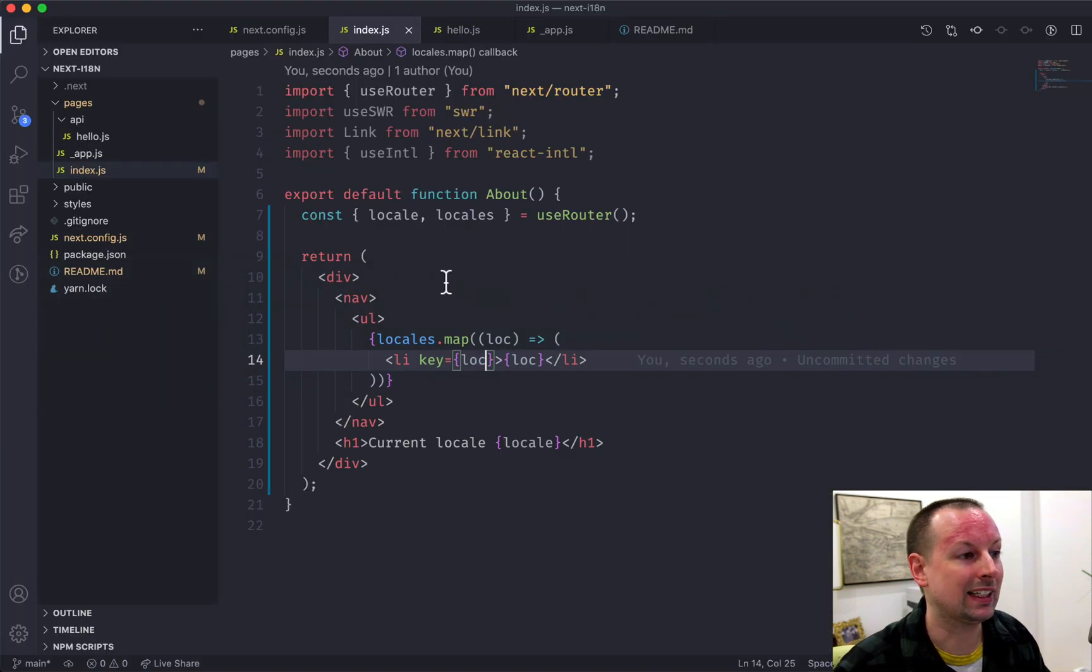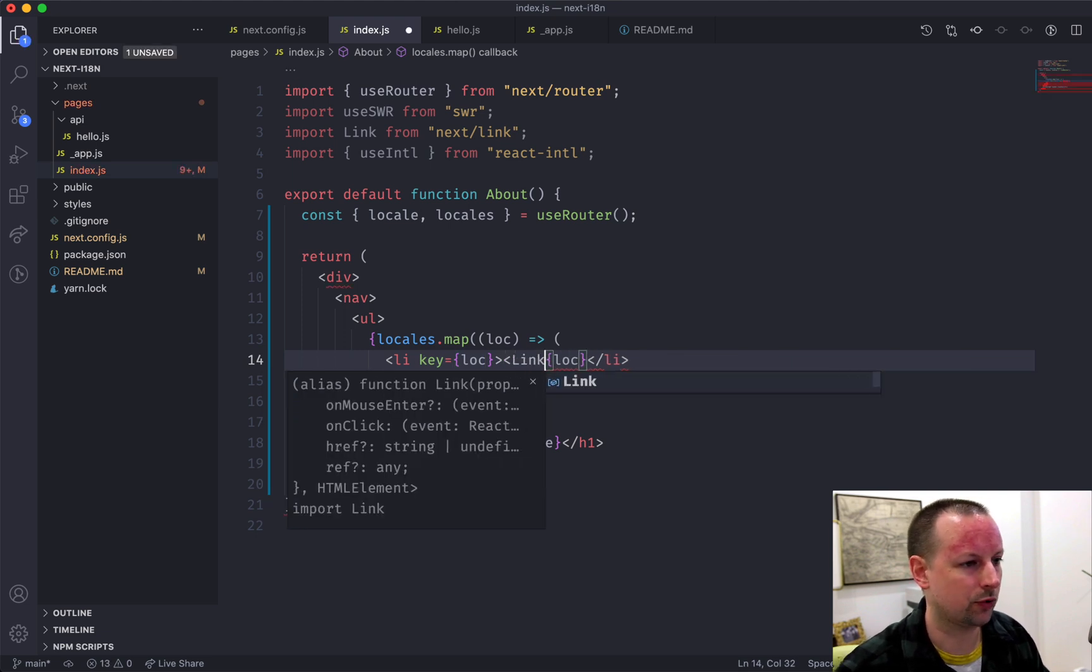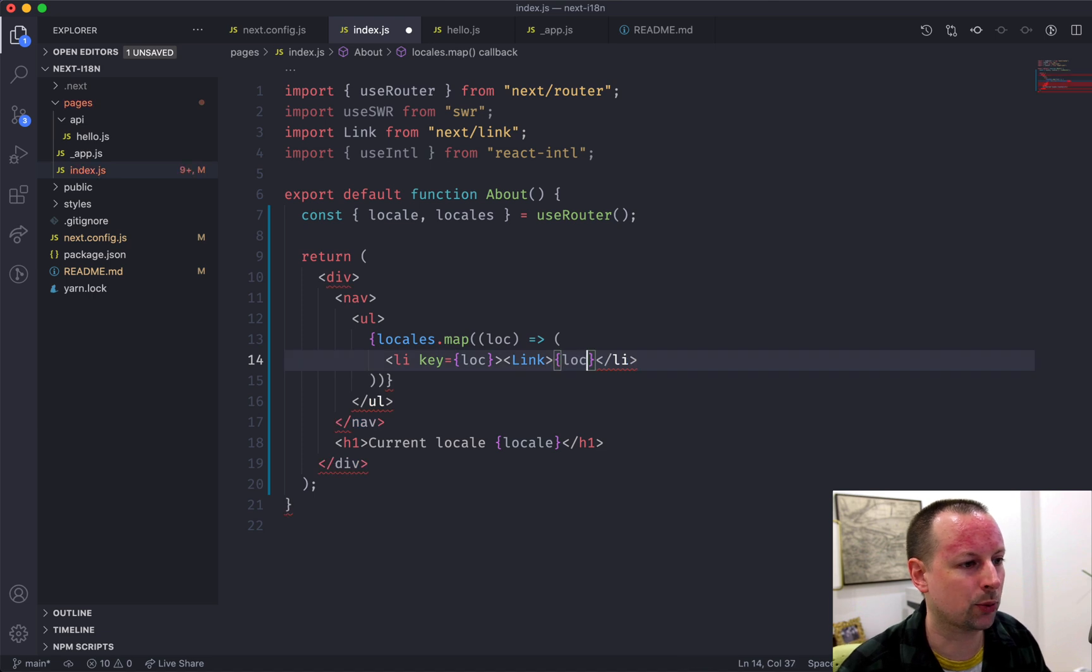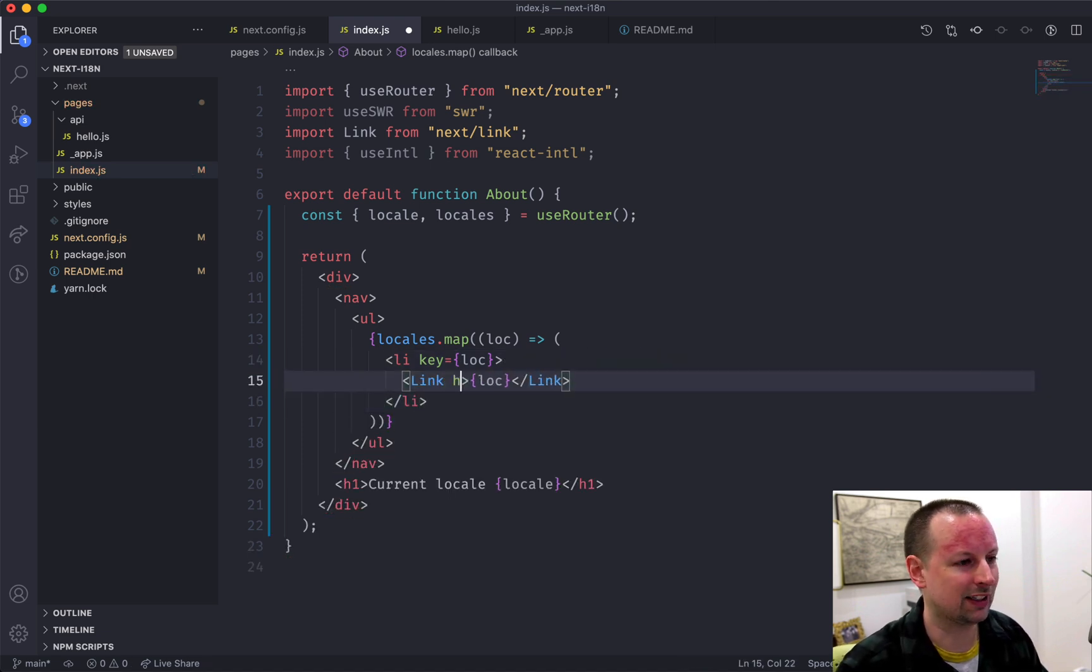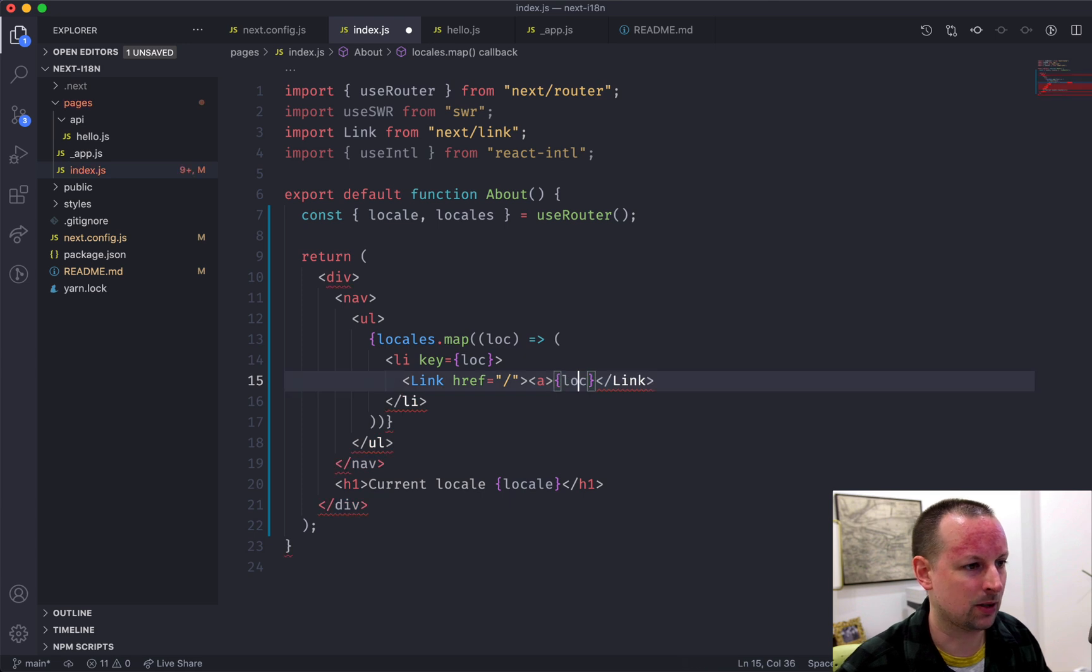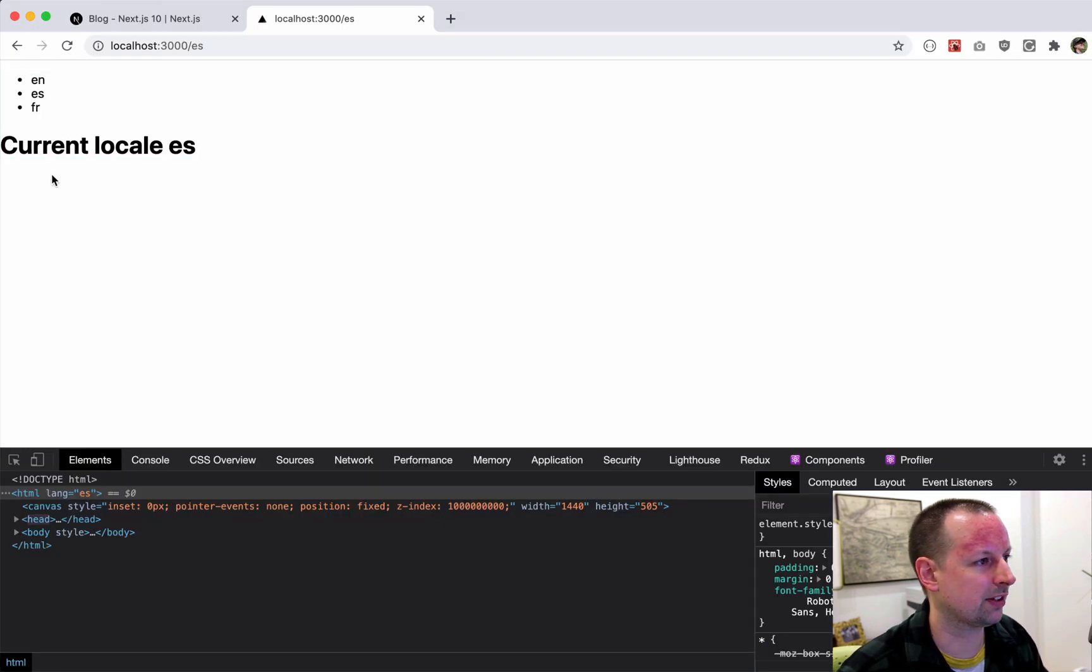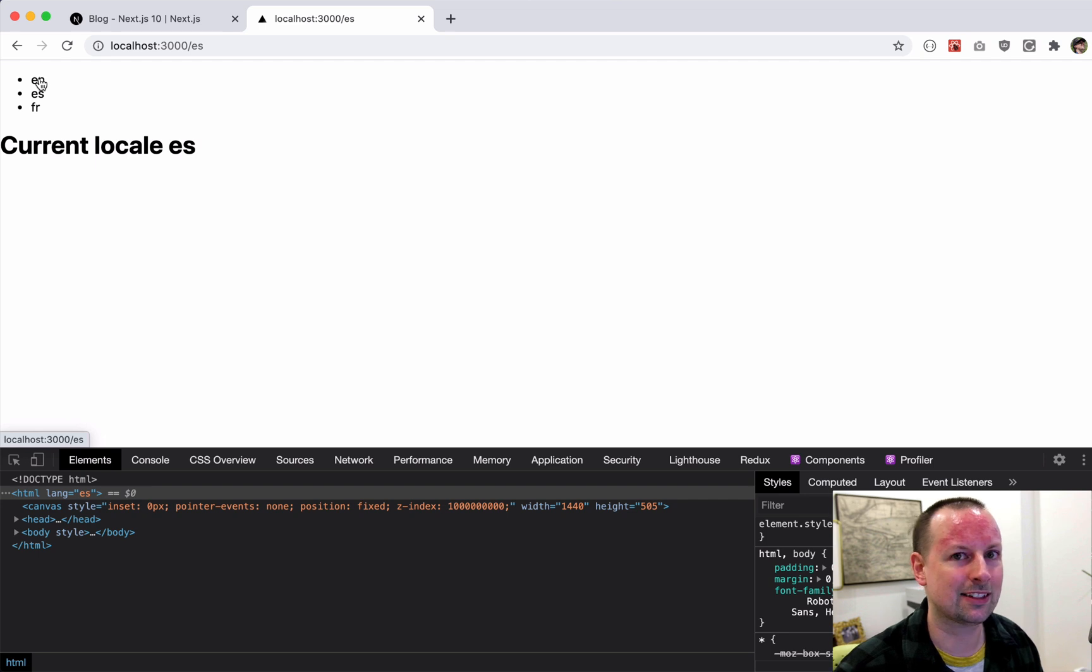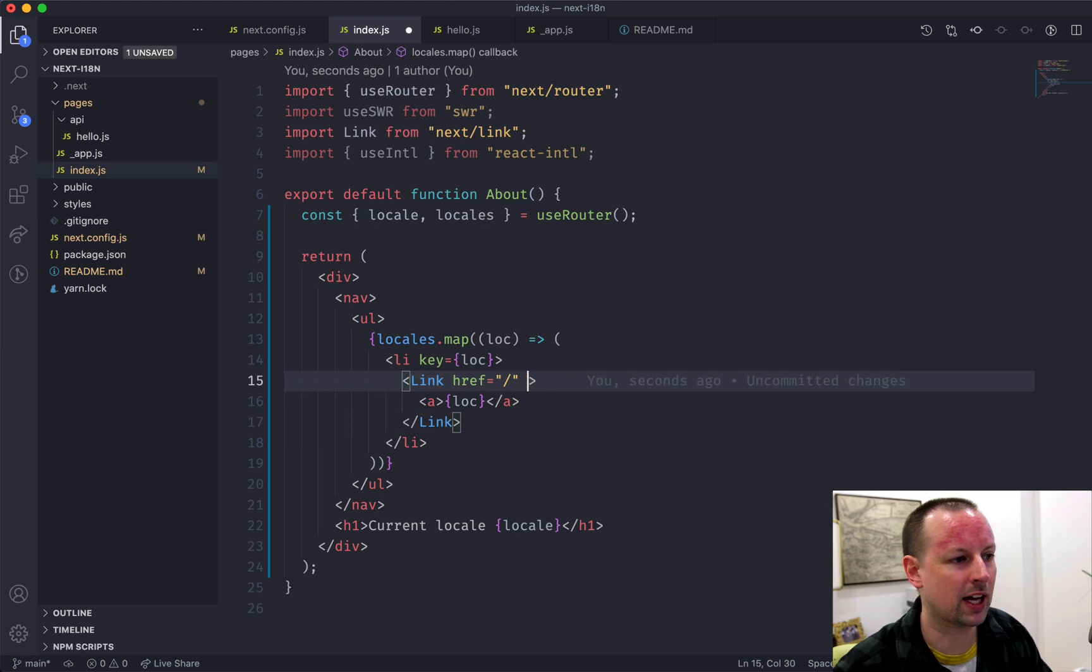And we can link to different ones by using link. So this is the built-in link component that comes with Next.js. And the way link works is you need to tell it an href. So we're going to go to the home page. So we'll set up the A tags around loc. But right now it would basically just, they all link to the same place. So if you don't pass anything, it links to that page, but in the current locale that you're viewing it in.